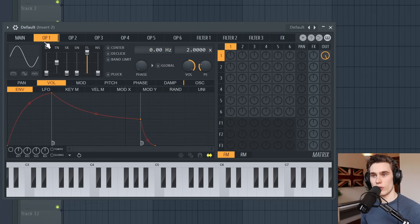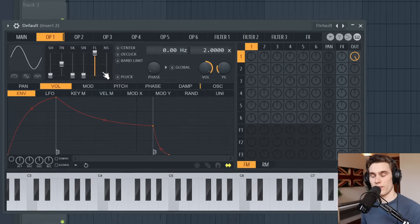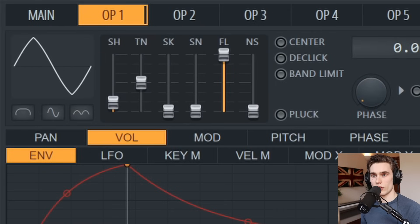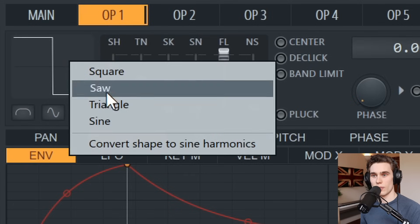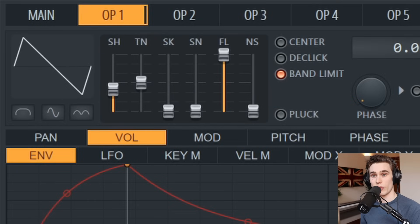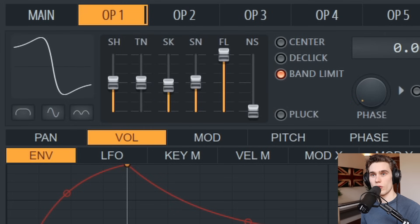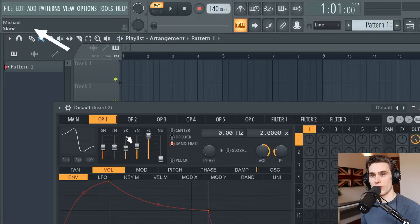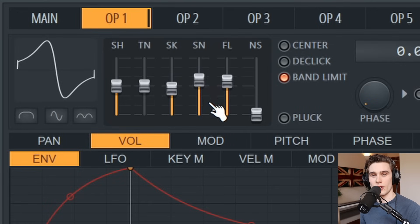To start off, go to OP1 — operator one — and if I play a key on the keyboard we have a standard sine wave. To change this wave we can use this slider to go from sine to triangle, saw, or square wave. We can also select them just here, and we can select a combination between those waves. All the other controls here shape the wave in various ways which can subtly or dramatically change the wave shape and sound.